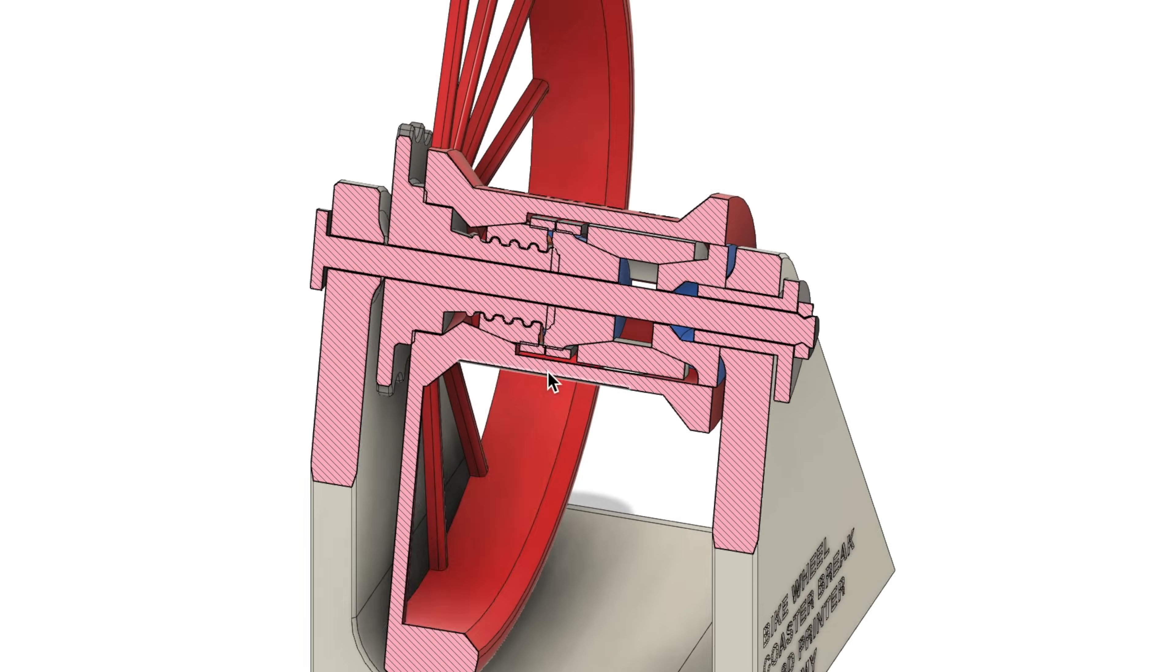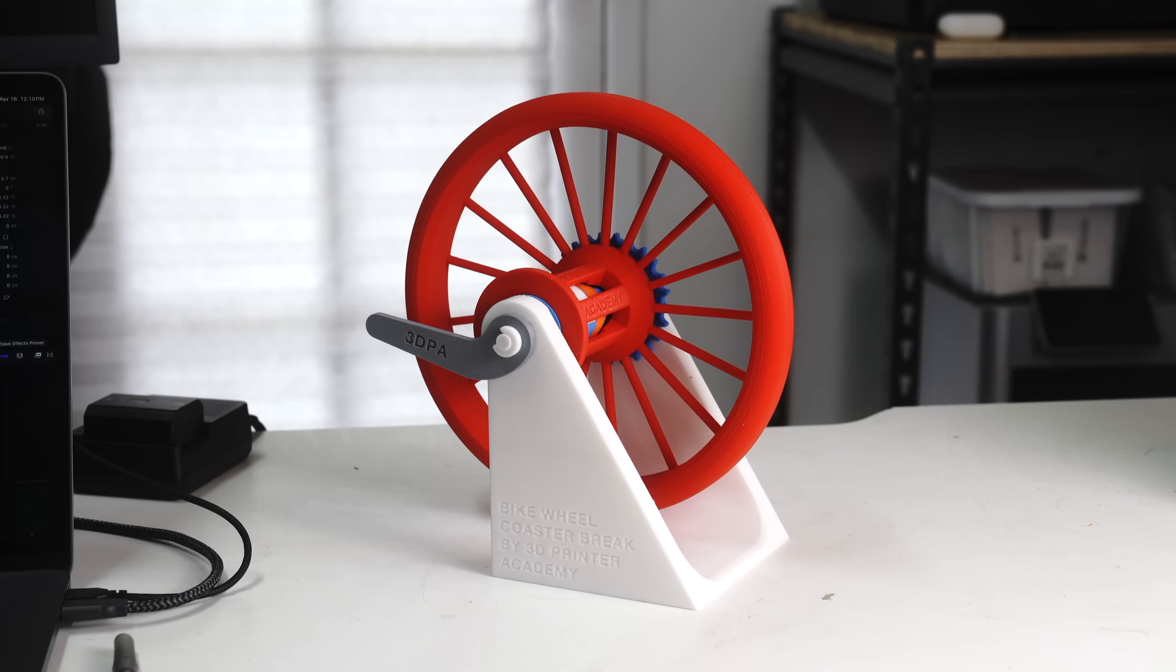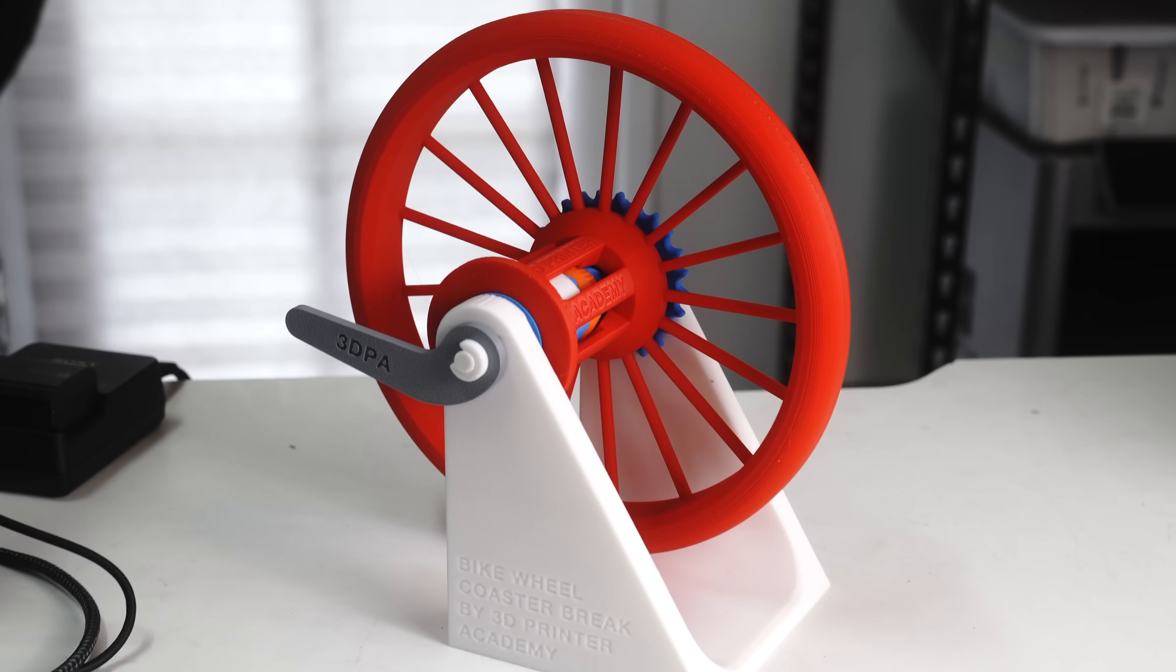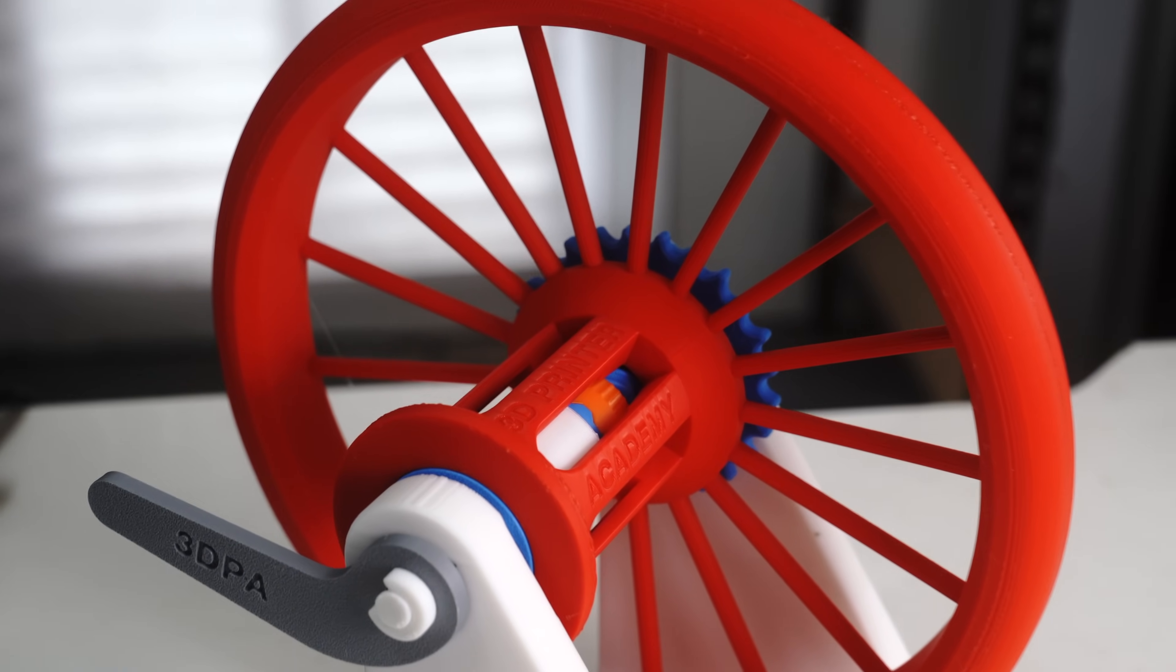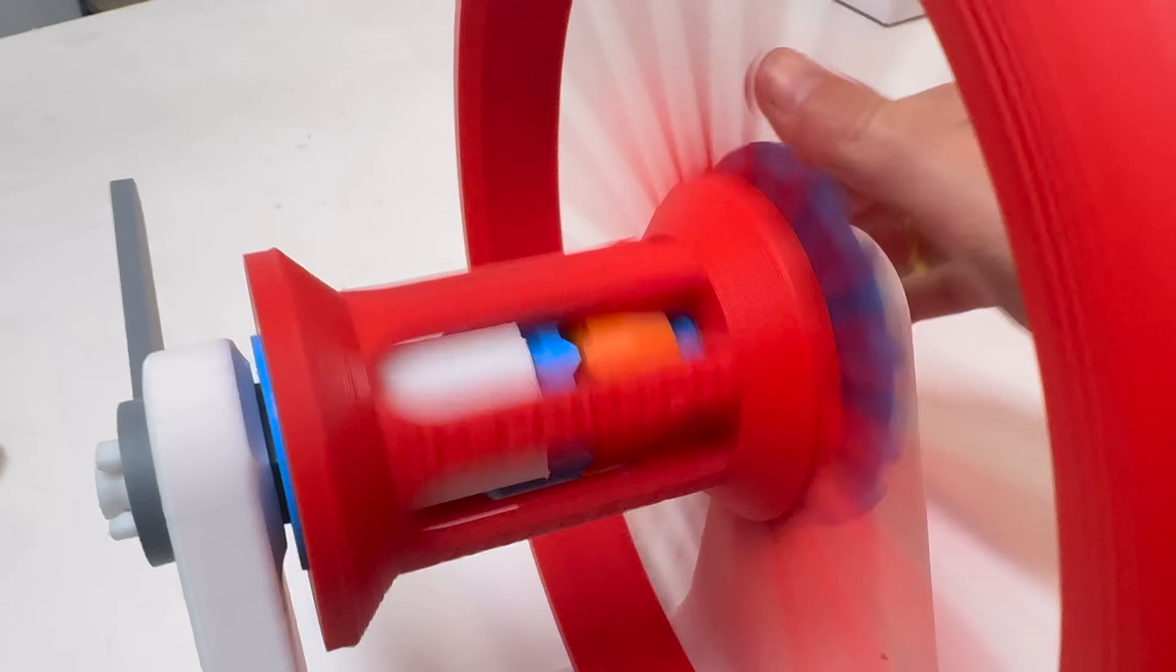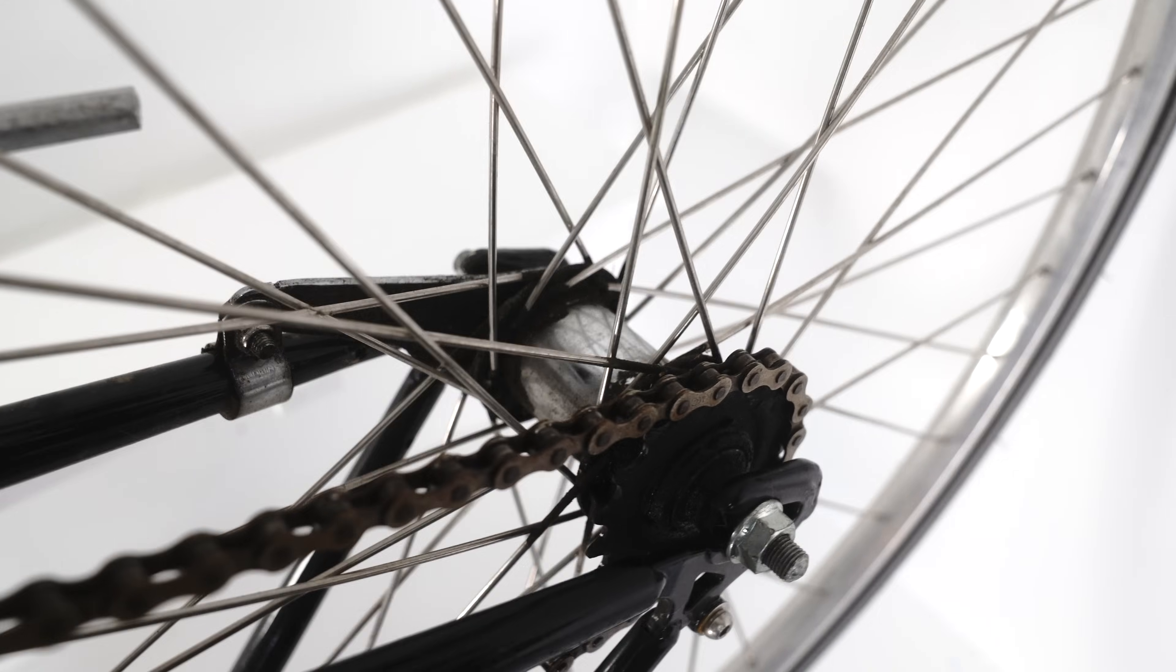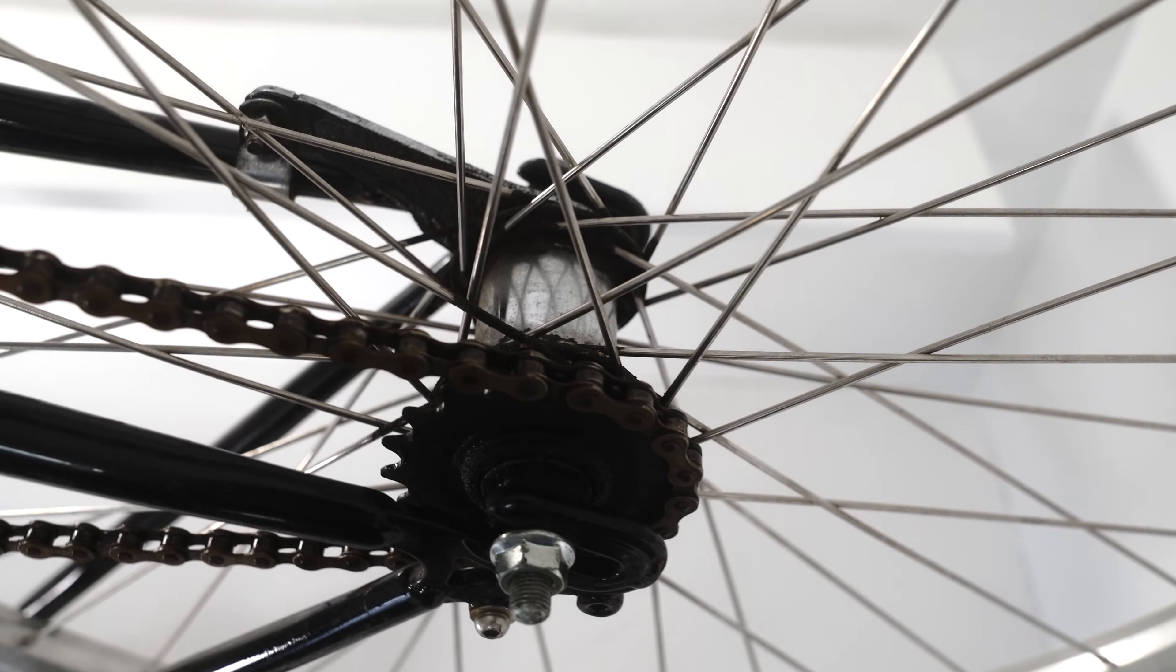And while it may look really complicated, it's actually fairly simple and really clever. This is a fully functional 3D printed model of the mechanism. It has cutaways so you can see inside and see exactly how it works. Usually you can't see the mechanism because it's fully contained inside of the hub.